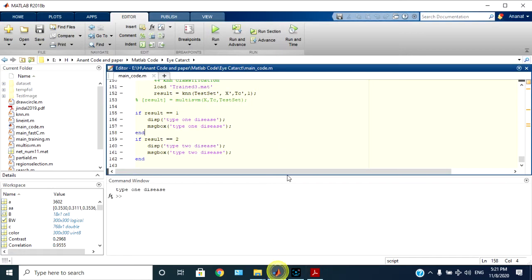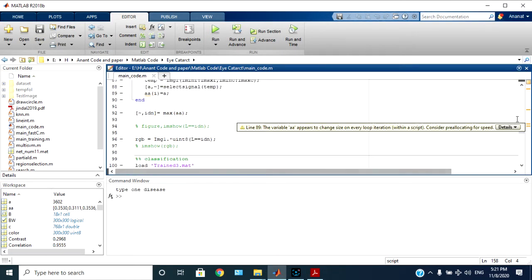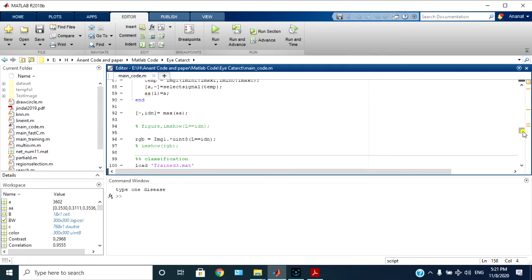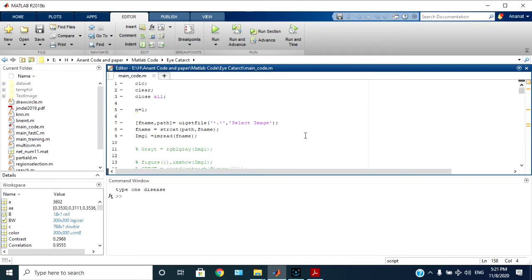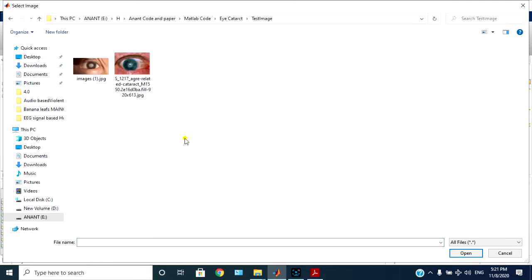So corresponding MATLAB simulation we have did. I will run this code so it will allow me to select the color image.